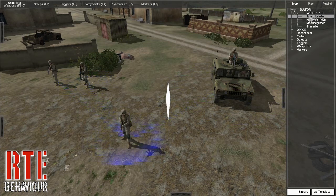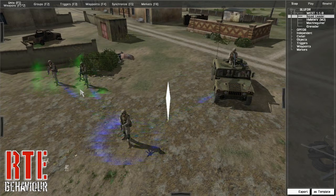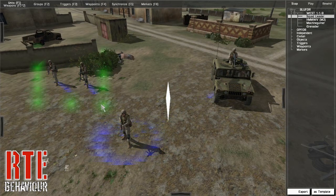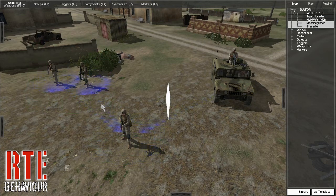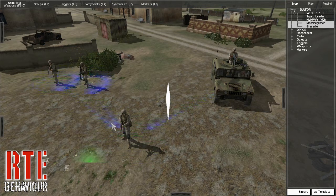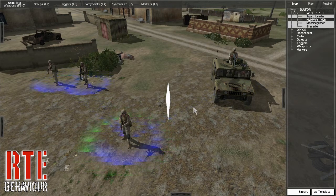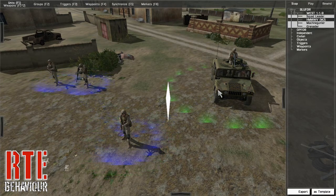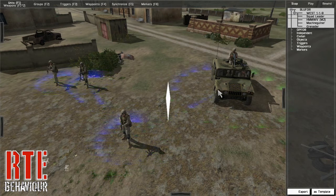To select multiple units, draw a rectangle by pressing and holding the mouse button while dragging the cursor to encompass the units you wish to select. All units within the rectangle will now be selected. To add additional units to a selection, press and hold the shift key while selecting a unit. The unit will automatically be added to the current selection.